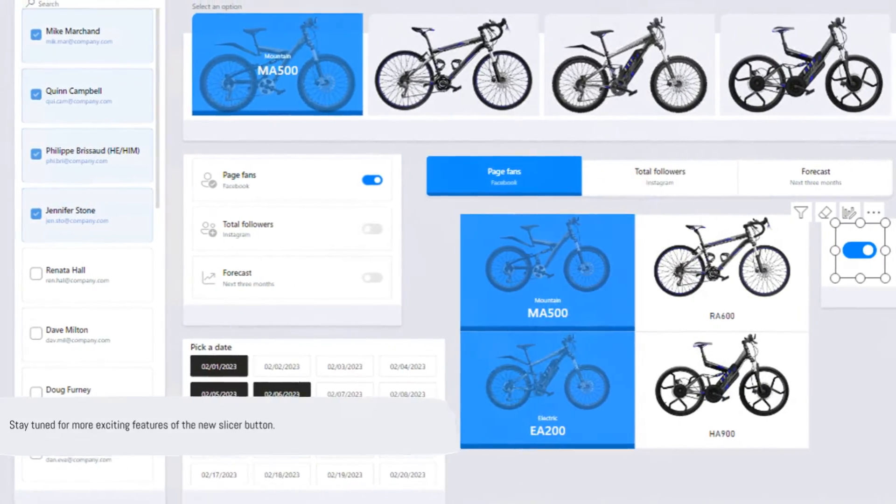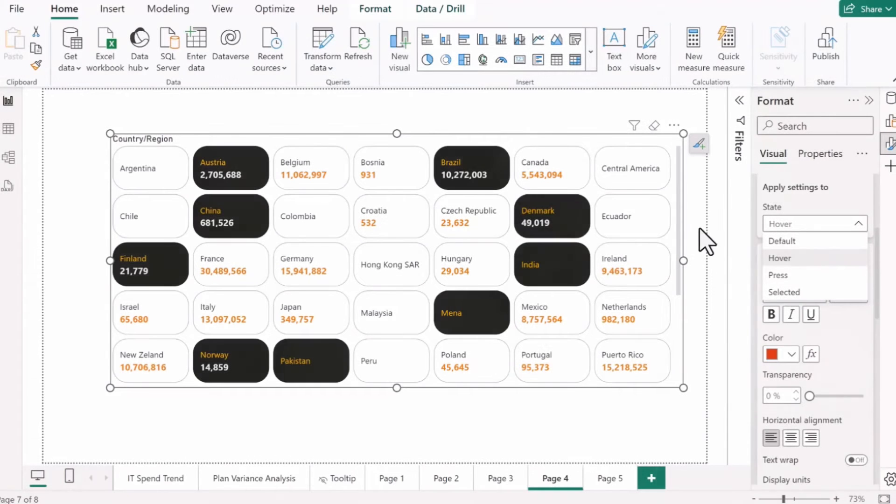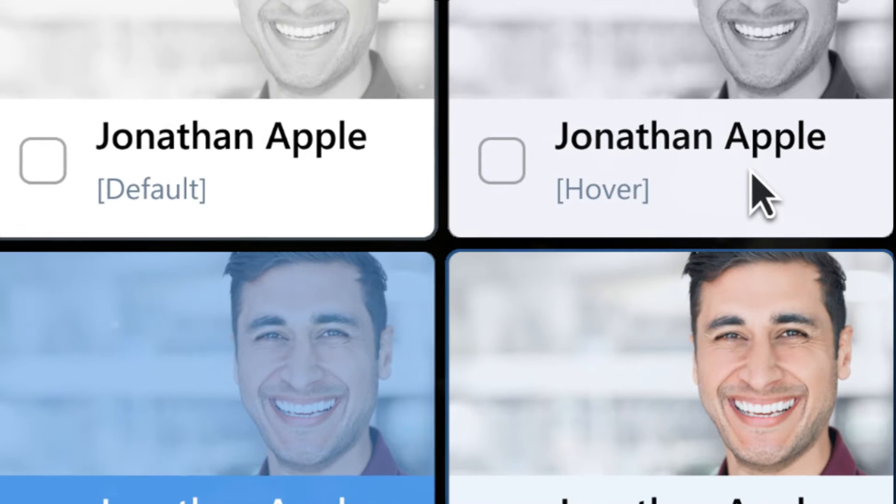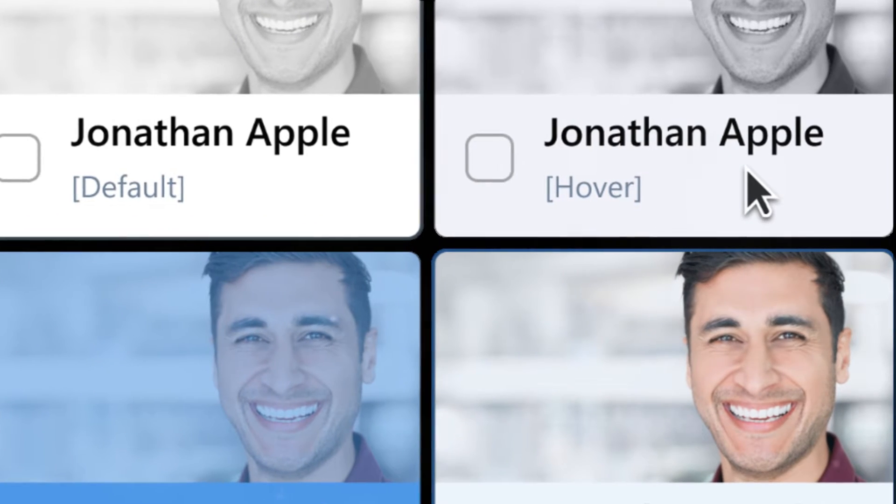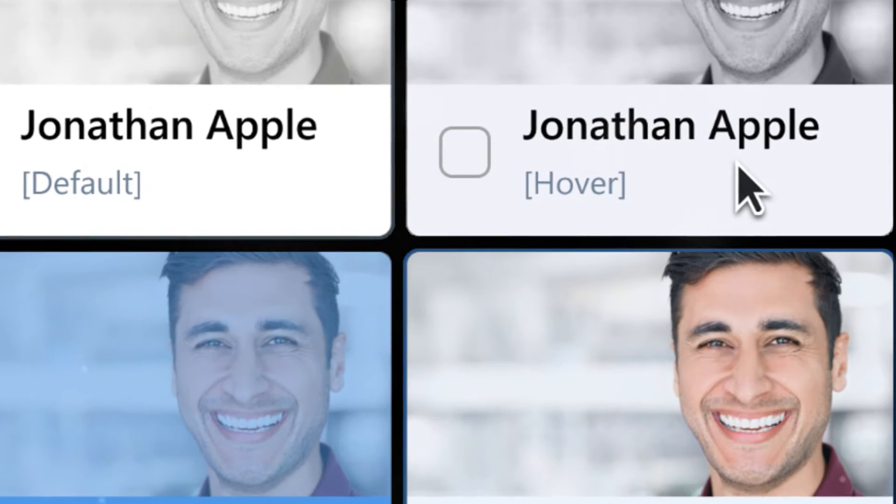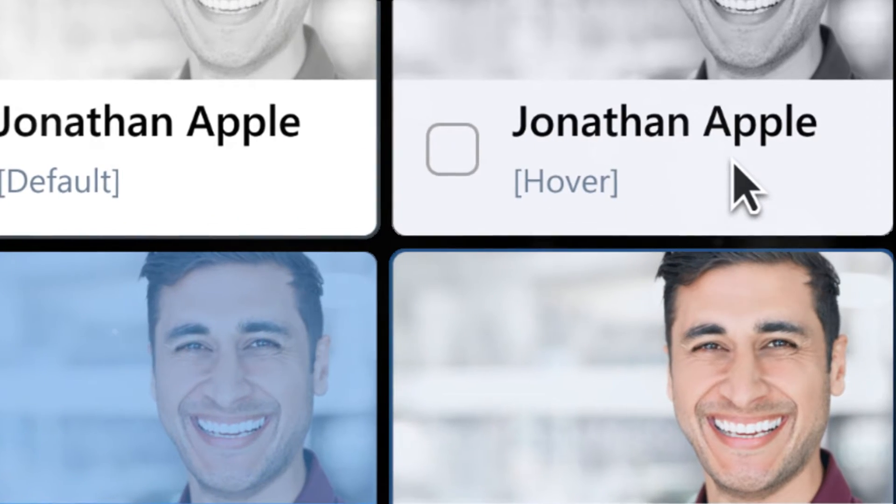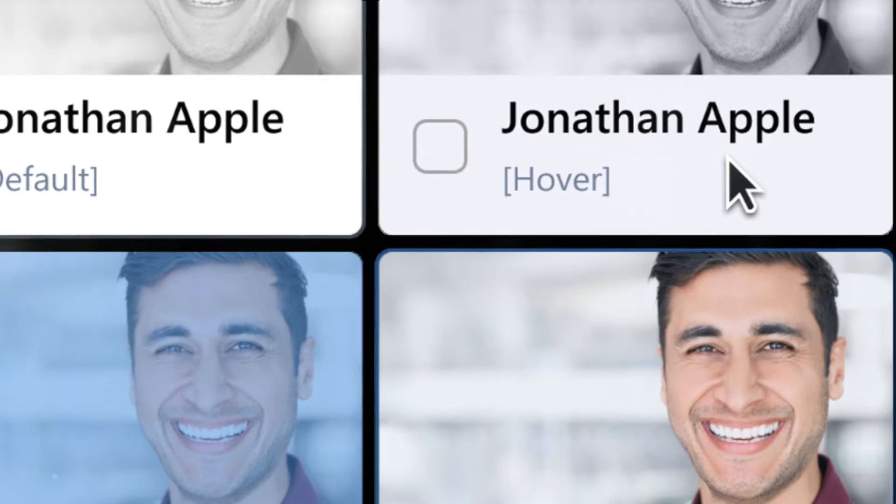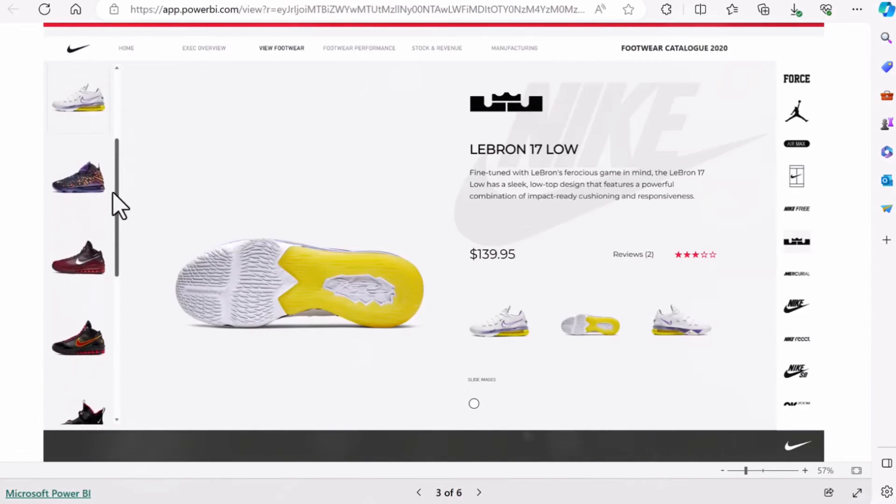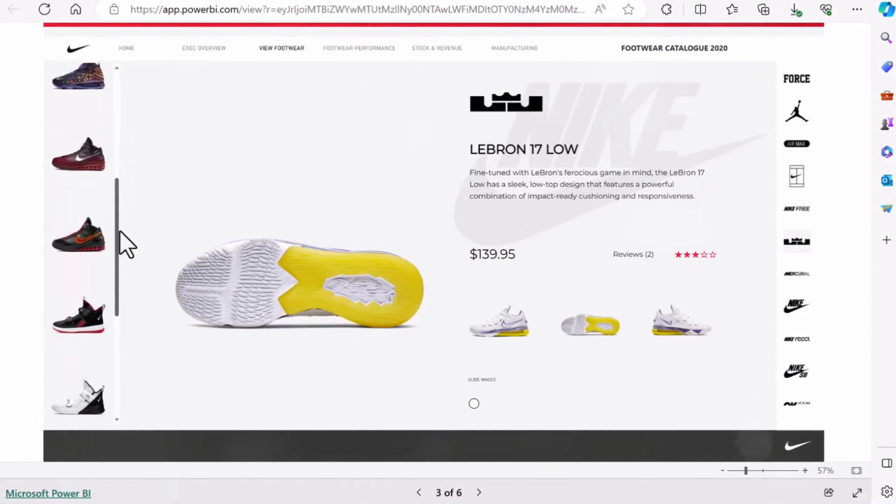This new slicer button lets you revolutionize your designs with interactive states and infuse your buttons with images. Now, you might be wondering, what exactly does that mean? Well, let's dive in and find out. Interactive states, in essence, enable you to tailor your design's response to user actions. This makes your work more engaging and interactive. It's like having a conversation with your data.